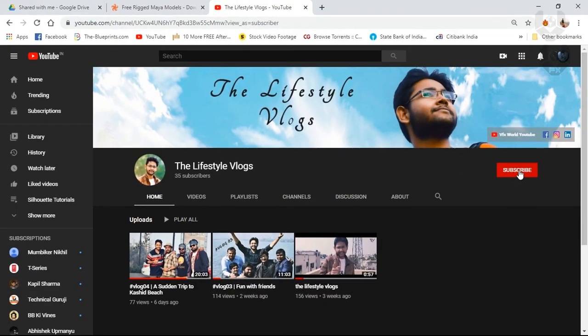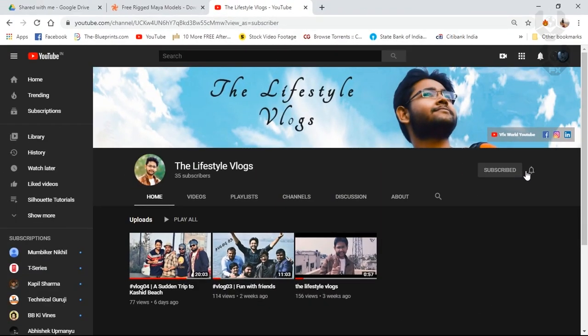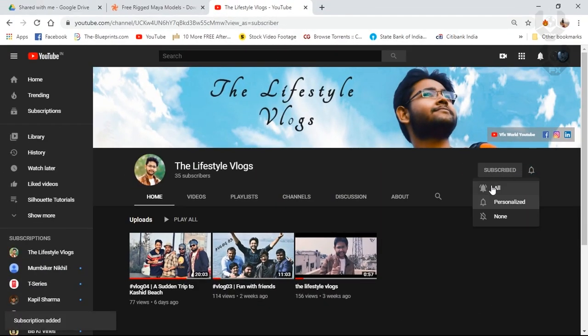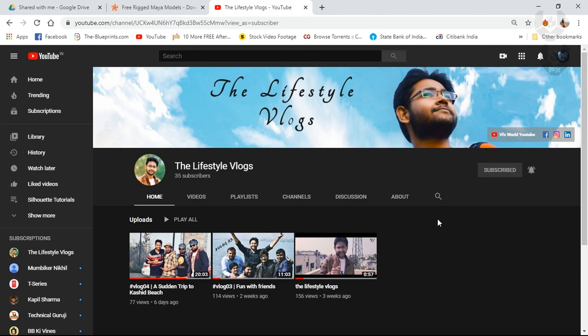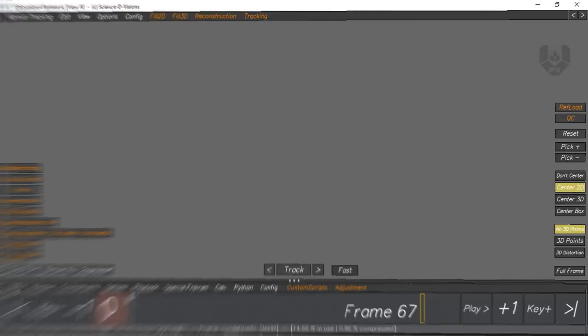Please do subscribe to my new channel, The Lifestyle Vlogs, for more fun videos, vlogs, and more entertaining things. Thank you.